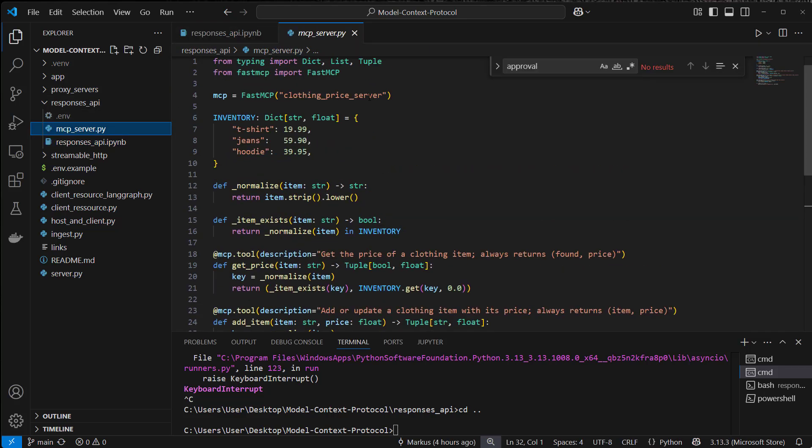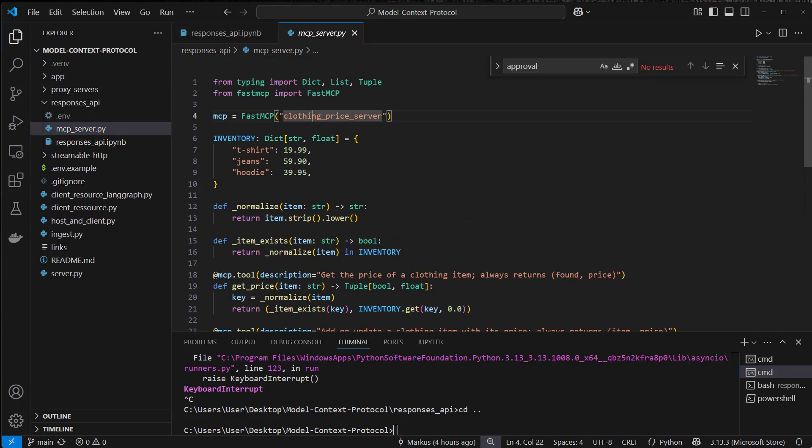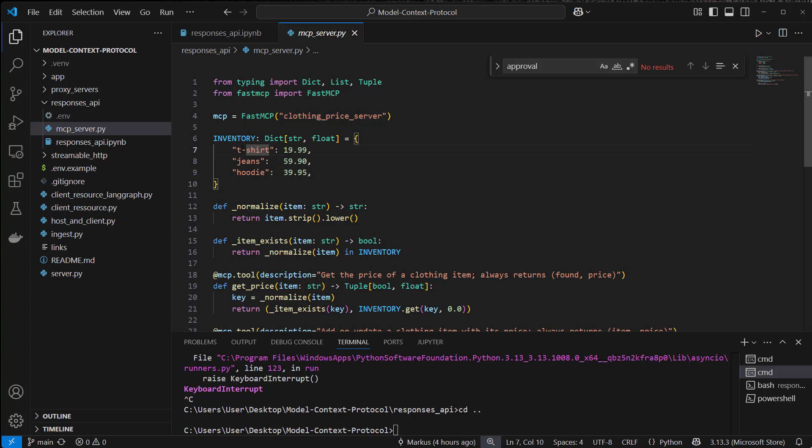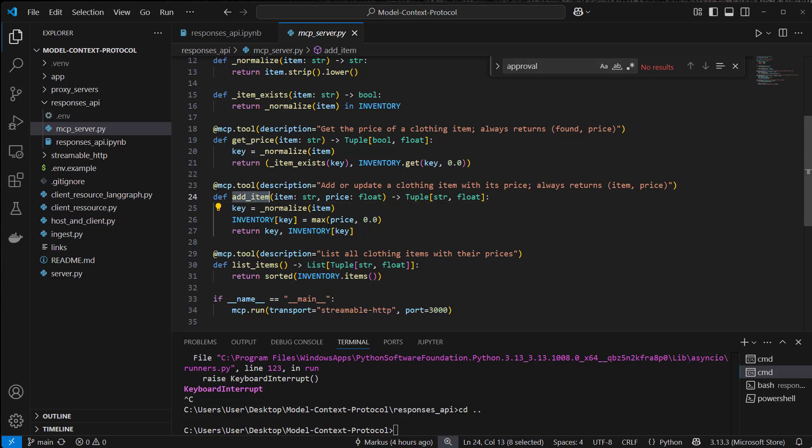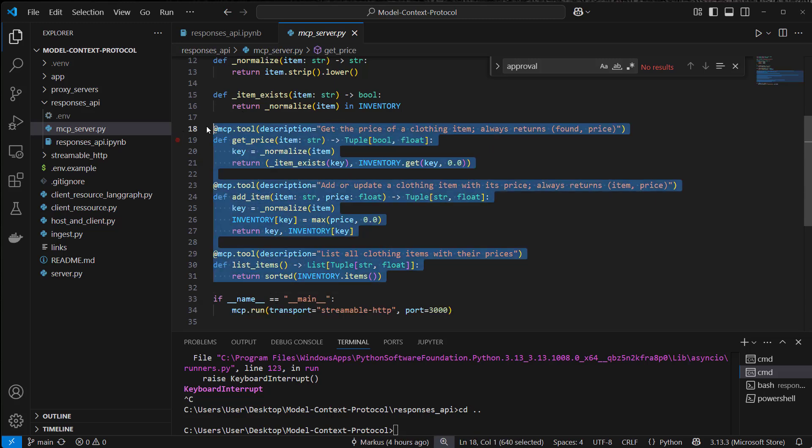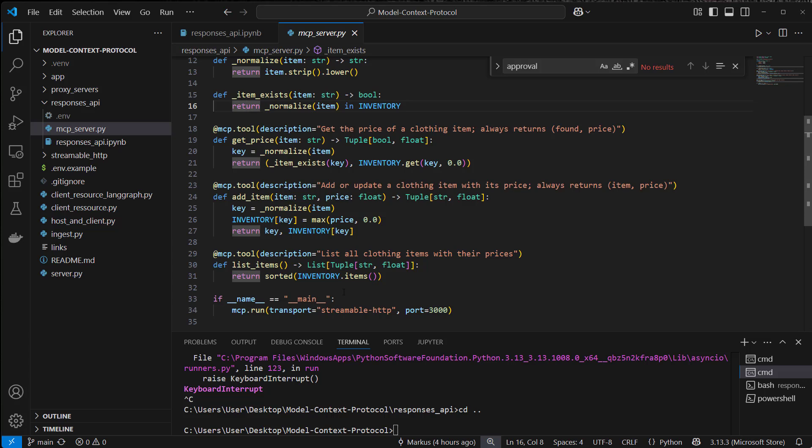This is a dummy server which has got a clothing DB in memory under the hood with three items: a t-shirt, jeans, and a hoodie, and we call it the clothing price server. We offer three tools to get the price of a single item, to add an item, and also to list all of the available items. So three tools exposed via MCP.